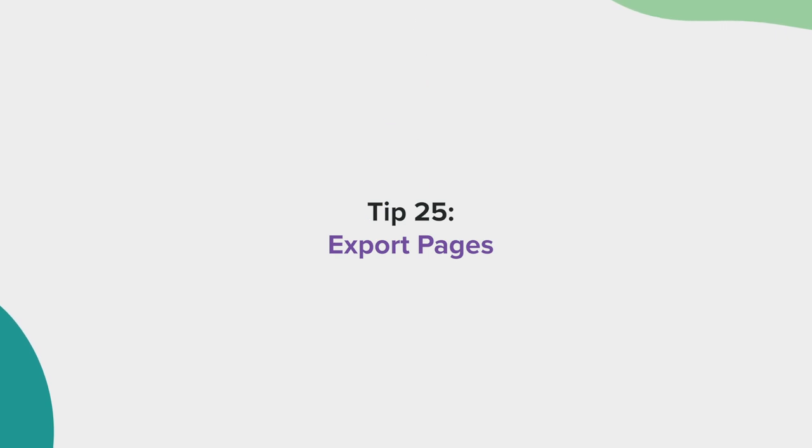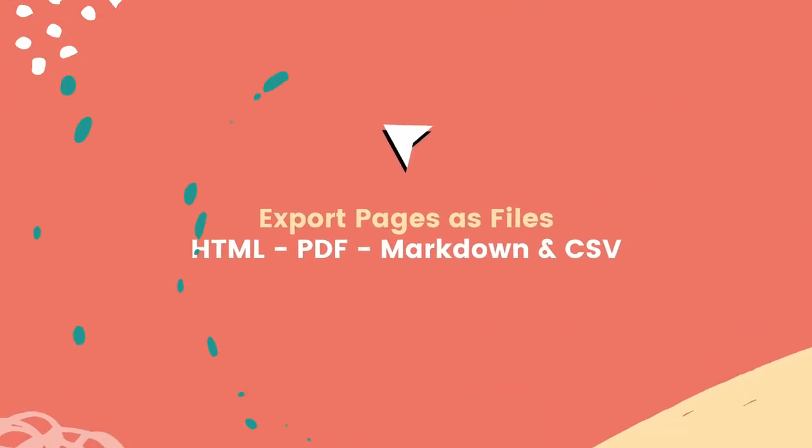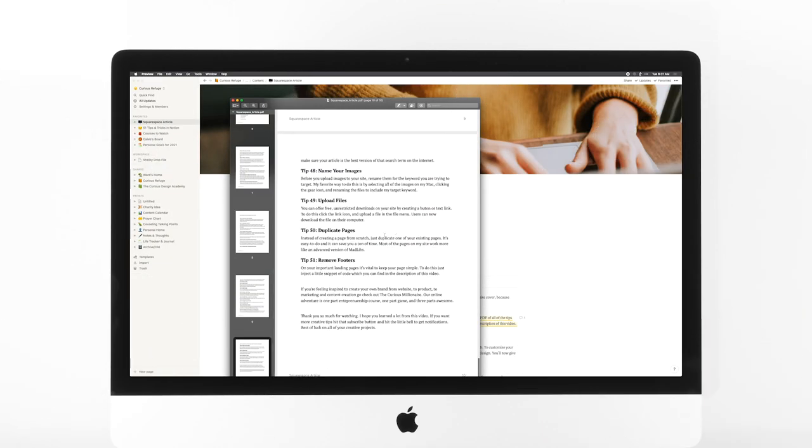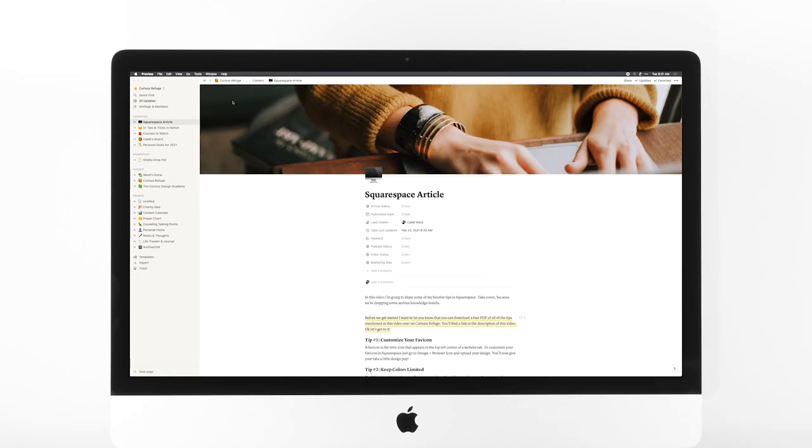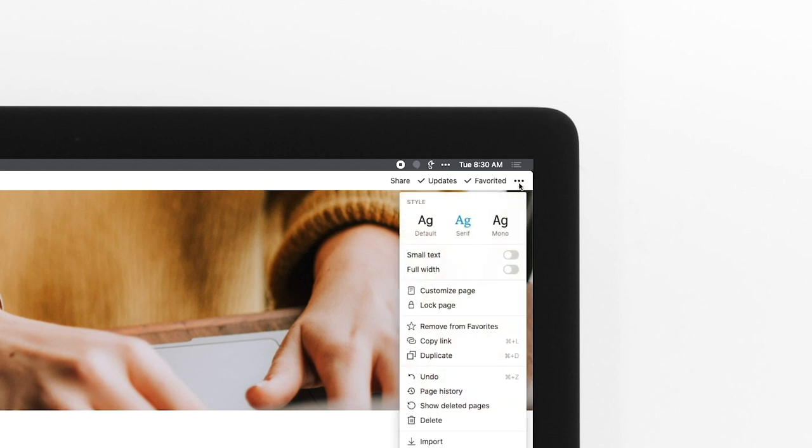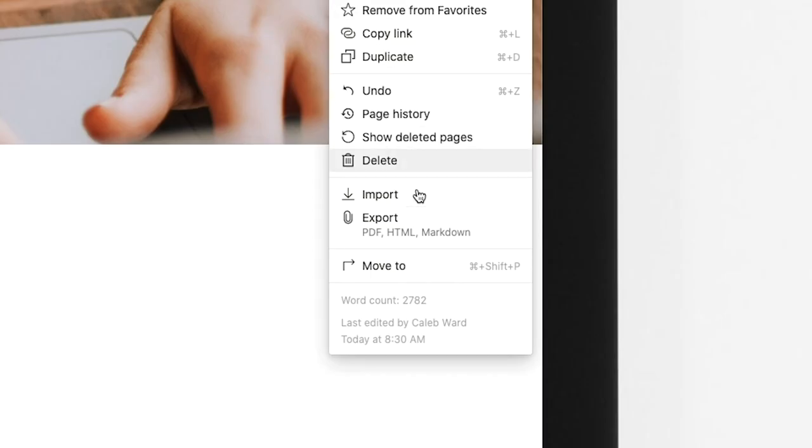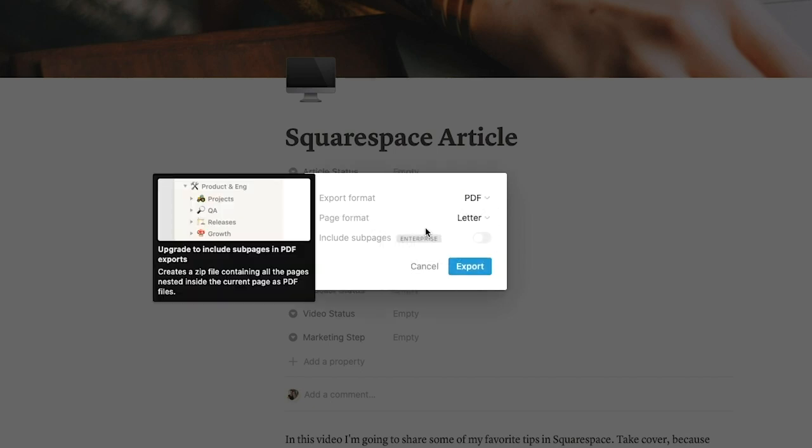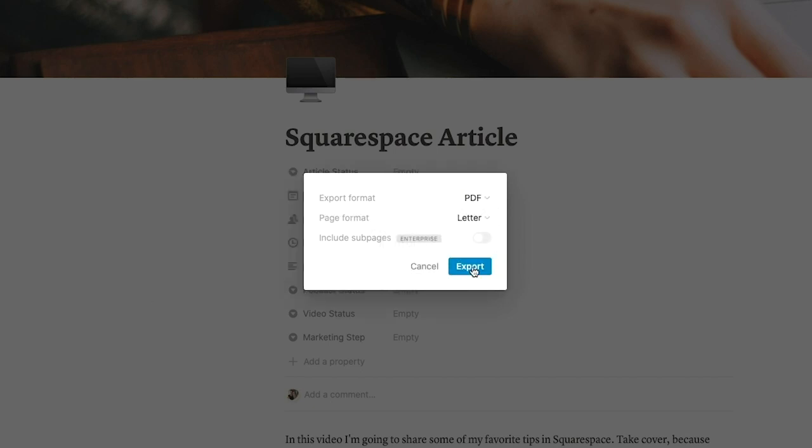Tip 25, export pages. You can export entire Notion pages as PDFs, offline HTML files, or CSVs for Excel or Google Sheets. To export a page, just go to the ellipses in the top right and select export. You can now select your export method of choice from the menu.